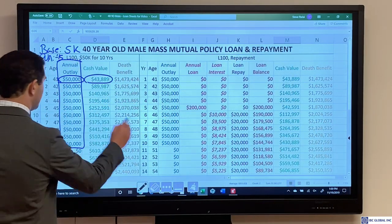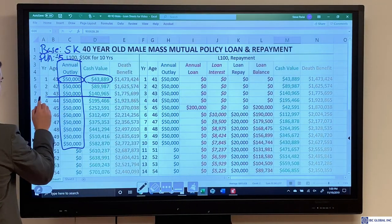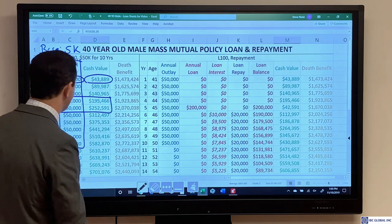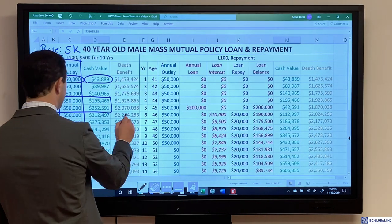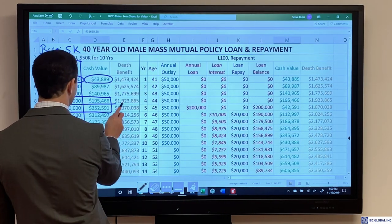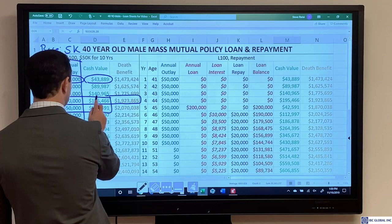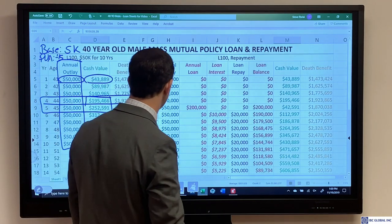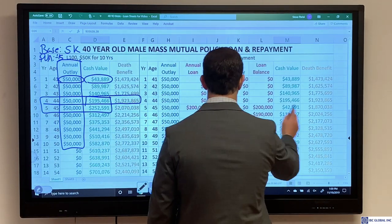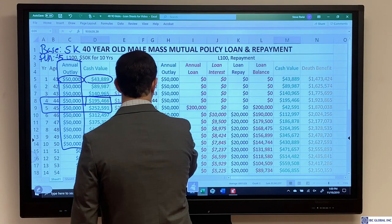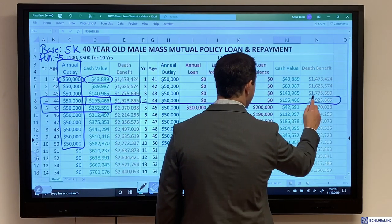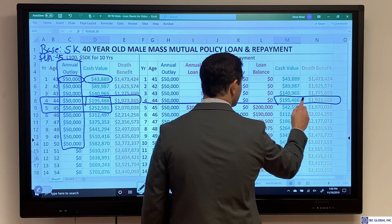The break-even point is between years four and five. Looking at year four cash: $195,000, with a death benefit of $1,923,000. Now the example on the right is the exact same policy, but year four cash shows $20,000 — because we're going to look at borrowing and then repaying to see exactly what that loan looks like on a MassMutual policy.